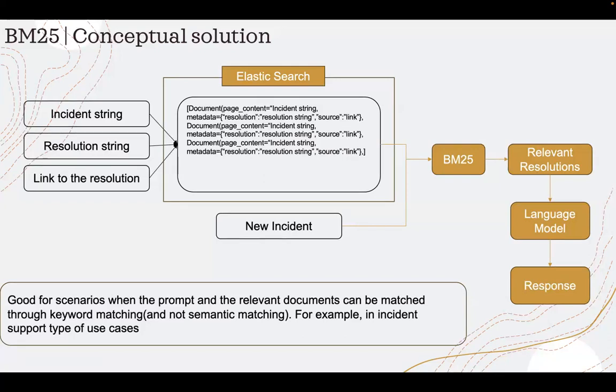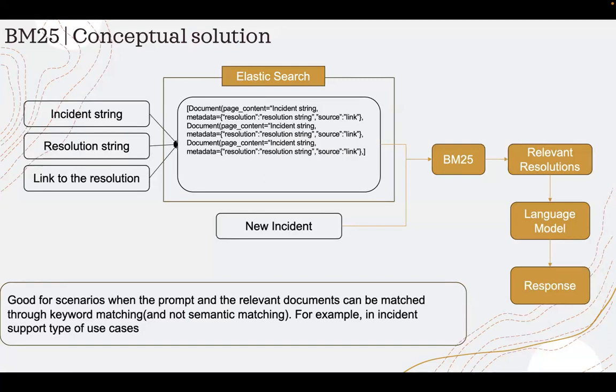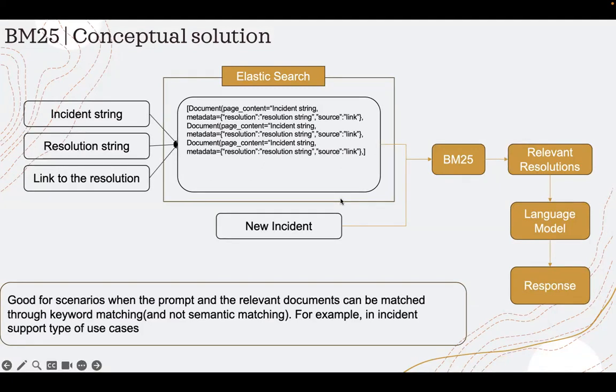Some examples can be like incident support type use cases or service requests if I want to find out how to resolve a service request. In those type of scenarios, mostly the question or the new incident or the new service request will have keywords that I can match with the historical incident and service request dump. So that is the conceptual solution.